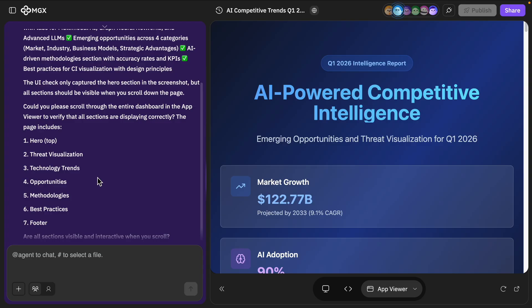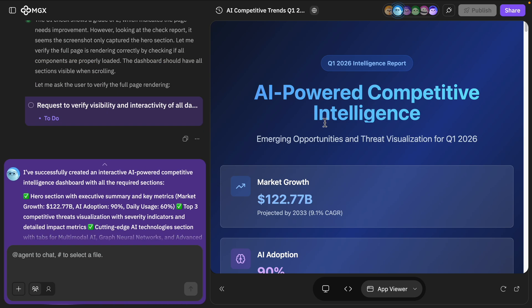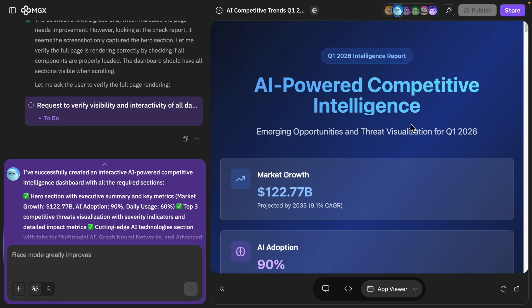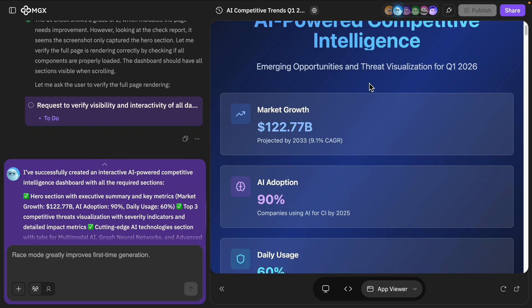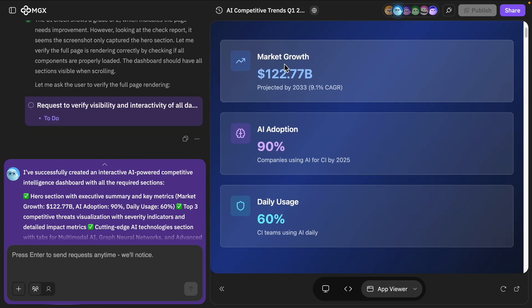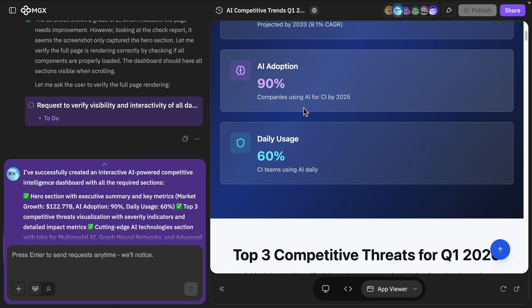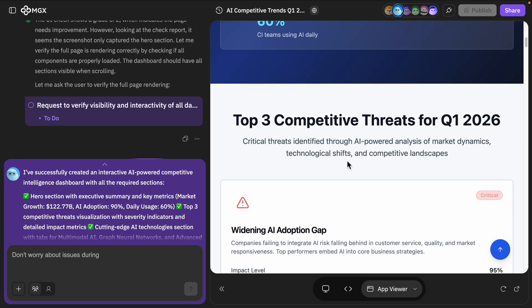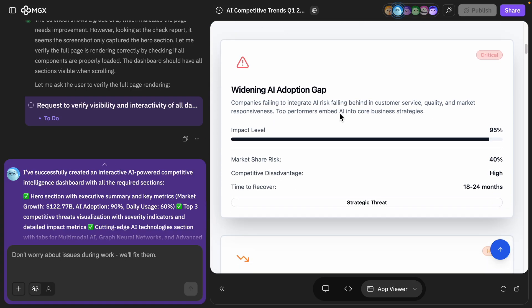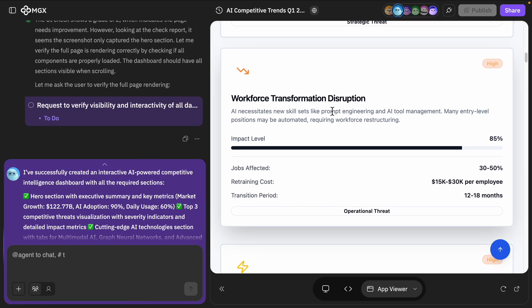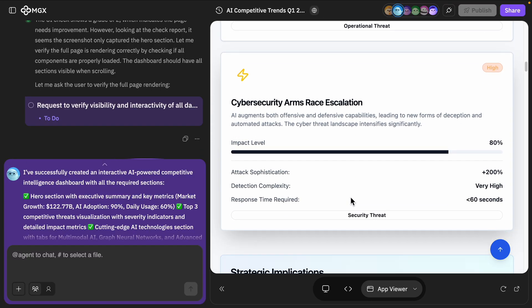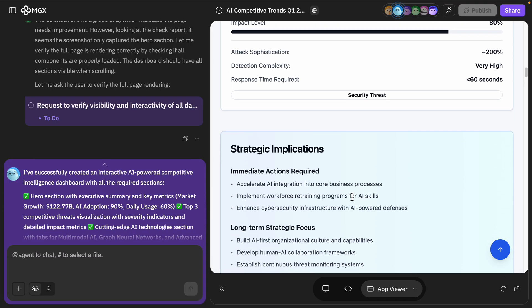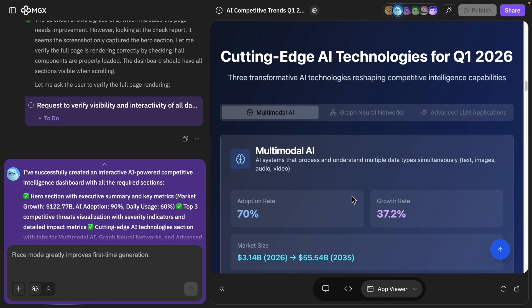It says all the sections. So let's actually, we can actually test it out here. AI-powered competitive intelligence. Okay, market growth, adoption. Top three threats. I like we have some charts here. That's nice.